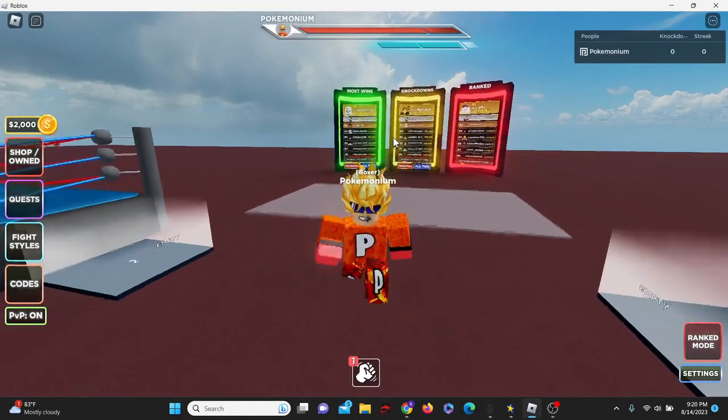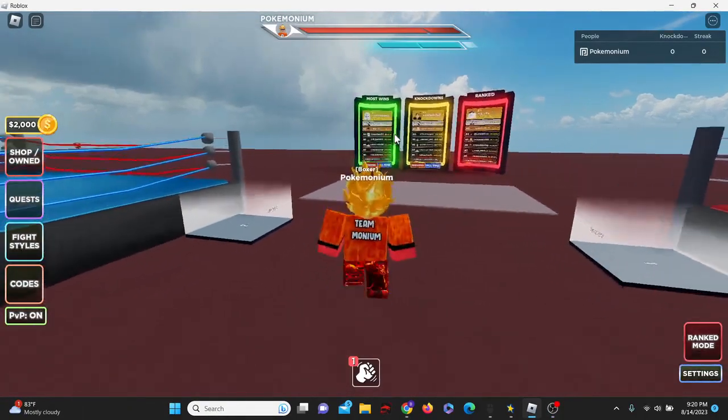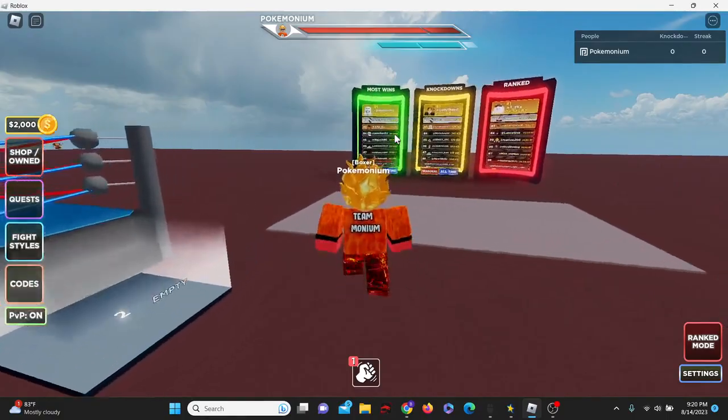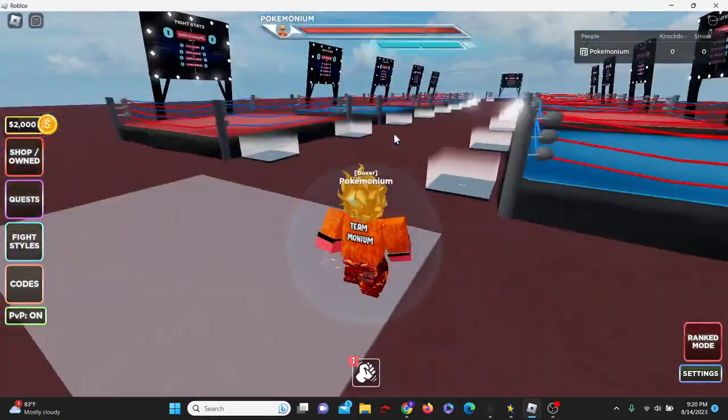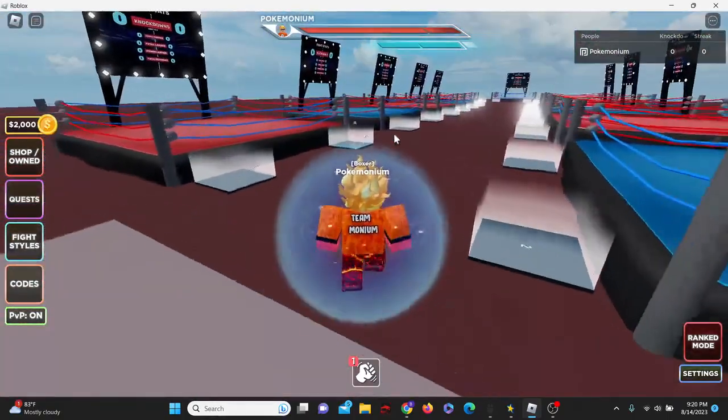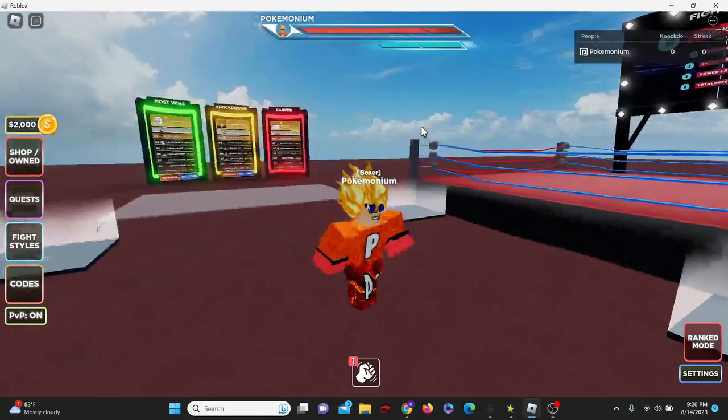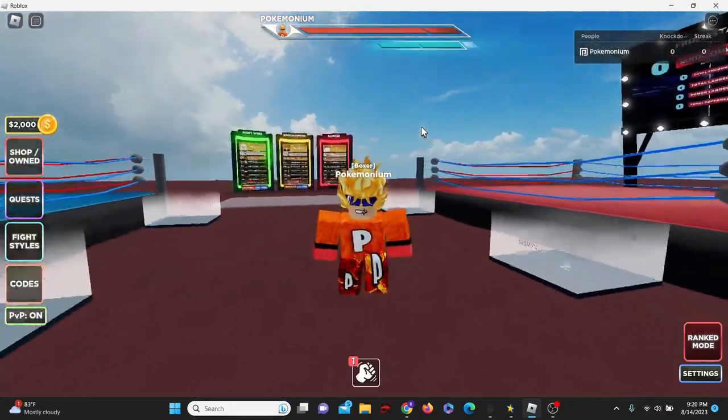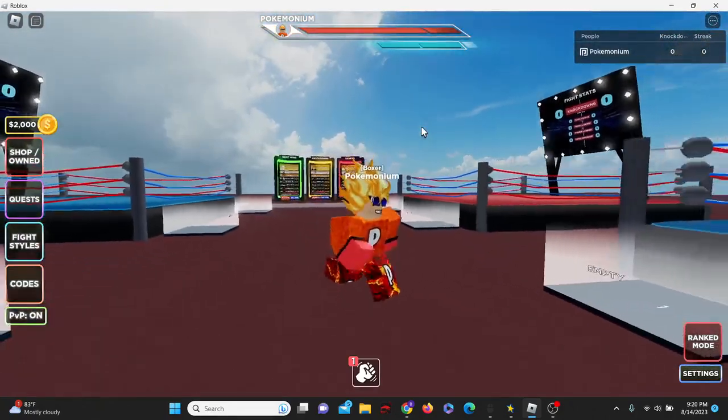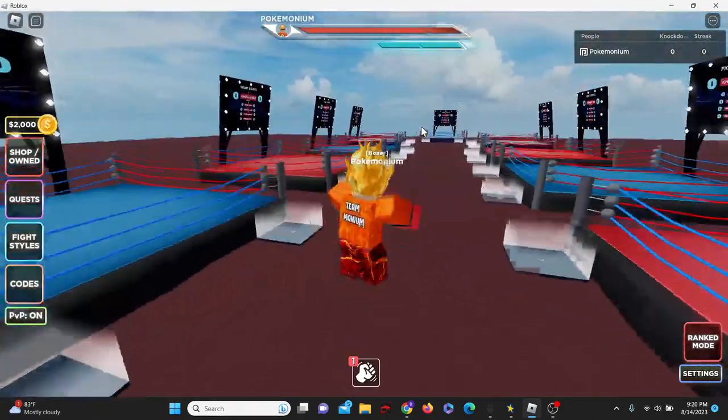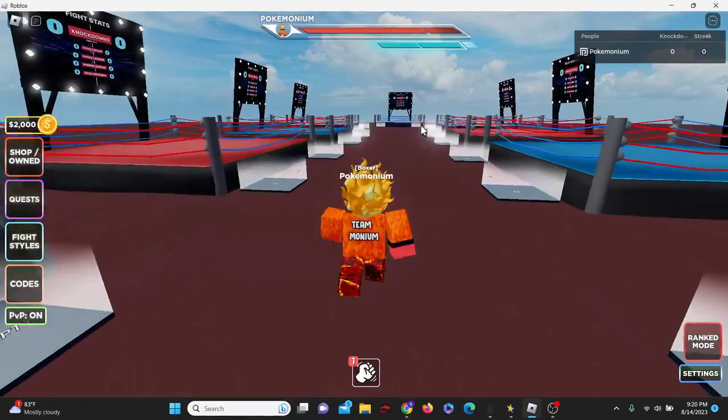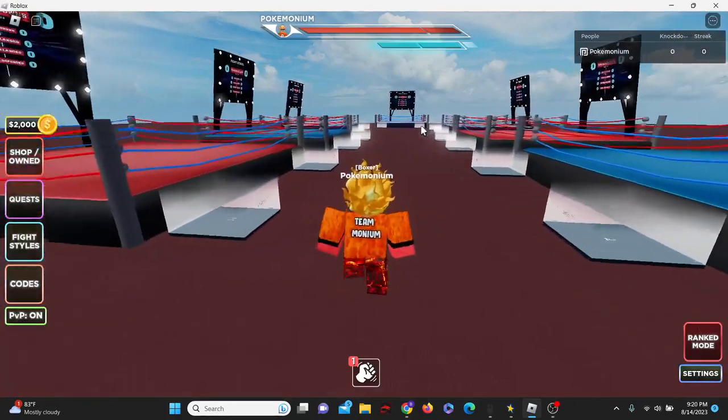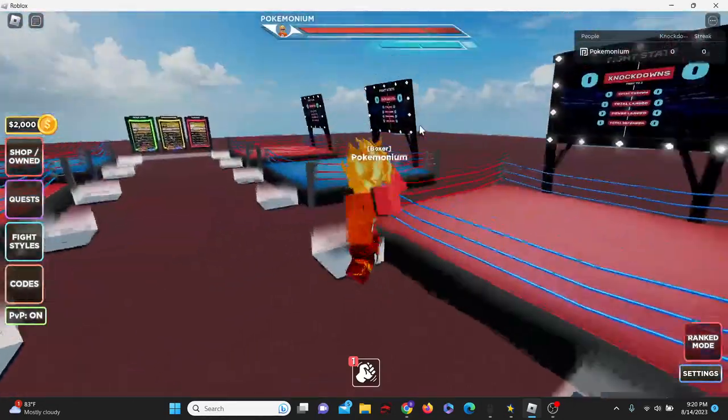Hey yo what is going on guys, it is Aquarian here and welcome back to another Roblox code video. Today we are here in Untitled Boxing Game. I'm going to be showing you guys all of the new and working codes here for Untitled Boxing Game. Oh by the way, this is the ranked update just so you guys know.